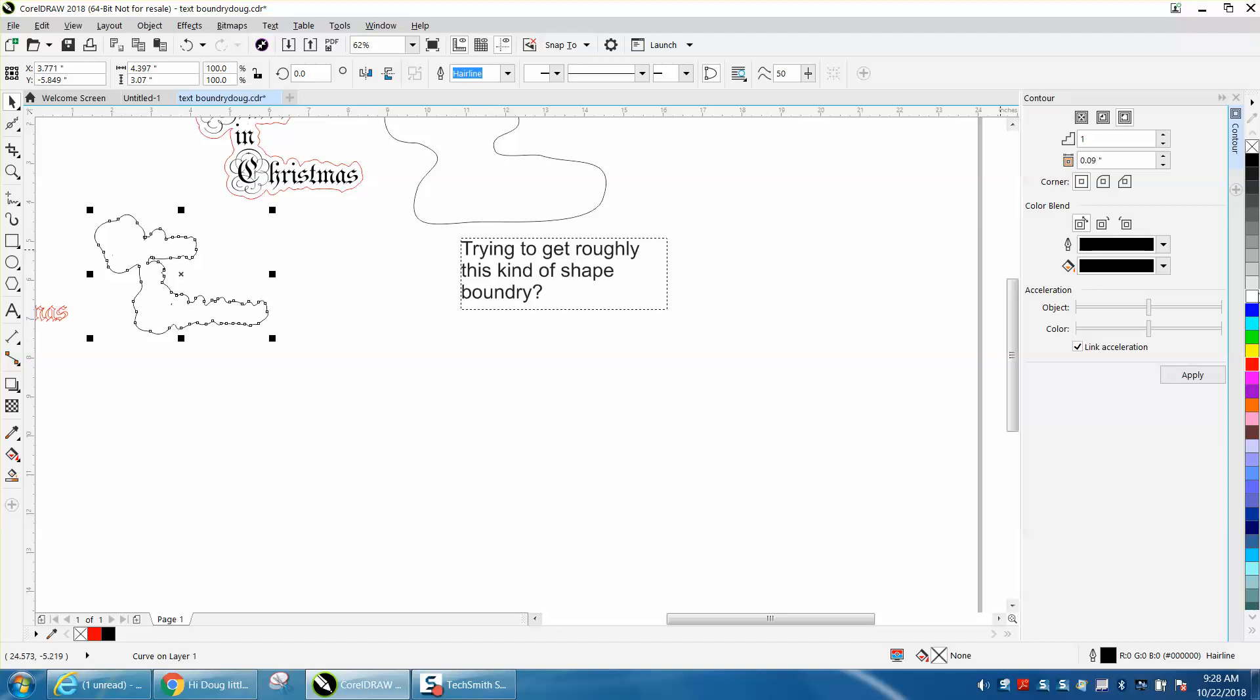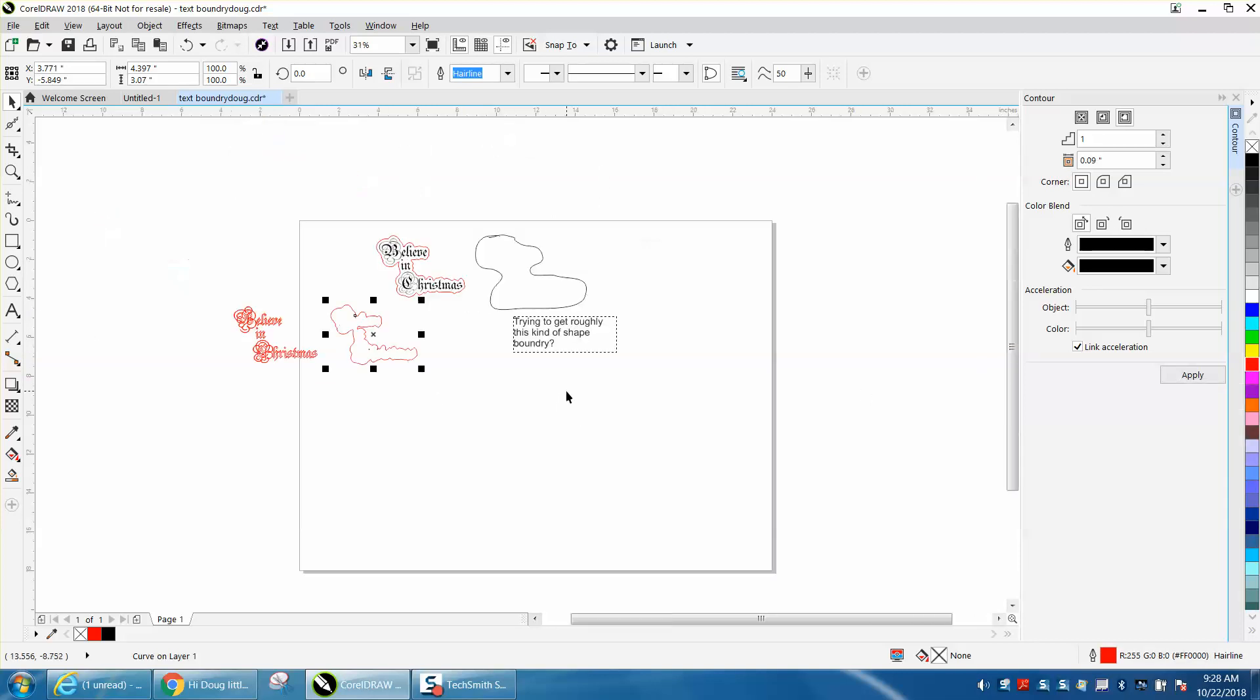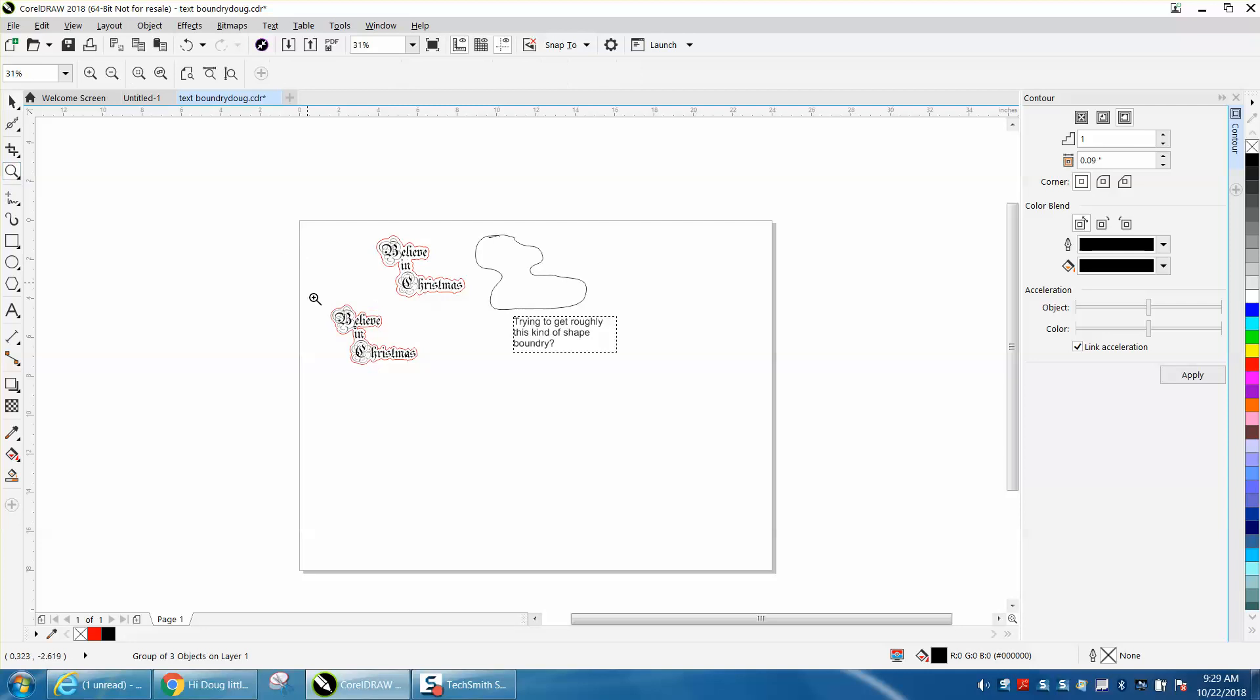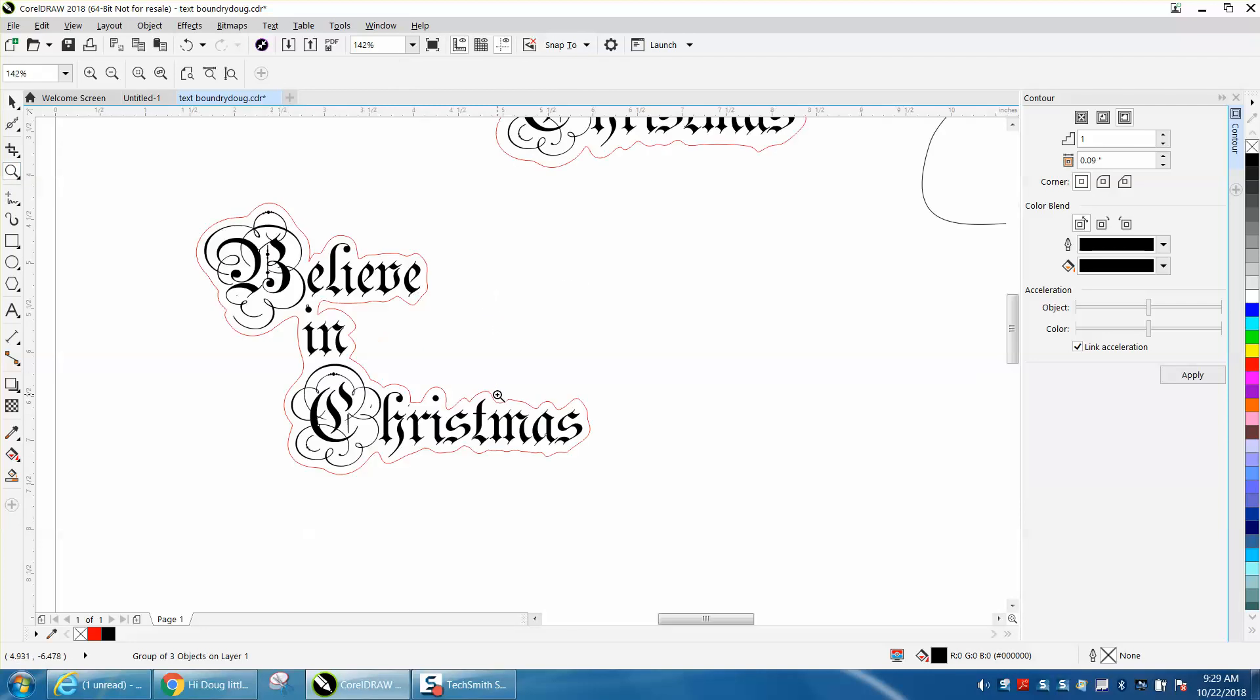I'm going to turn that into a hairline. Now I'm going to take my text and fill it in back where it was. Left click, no outline, and I'm going to nudge it back over.